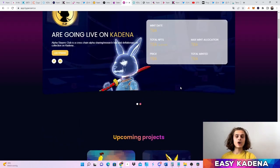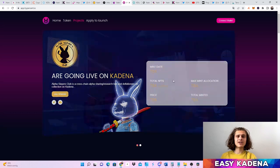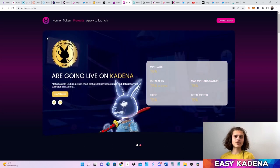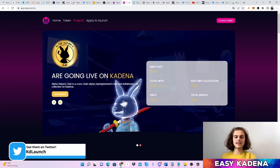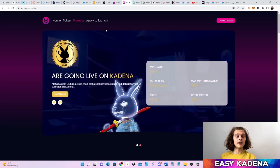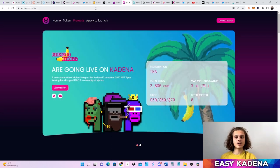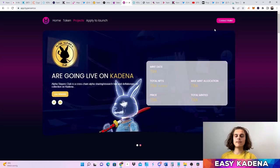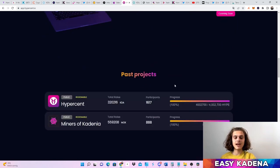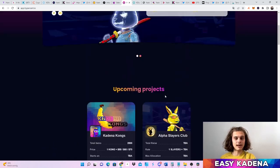Another launchpad doing great work and going to be huge in the future is the High Percent launchpad. The IDO for the Miners of Kadena has already happened there, and the Alpha Slayers are also going to be launching there very soon — the first NFT collection on the High Percent launchpad. If you are a project you can apply there to launch. I would encourage you to connect your wallet there, maybe create a wallet from them since they also have their own wallet, and always stay up to date on upcoming projects launching on High Percent.